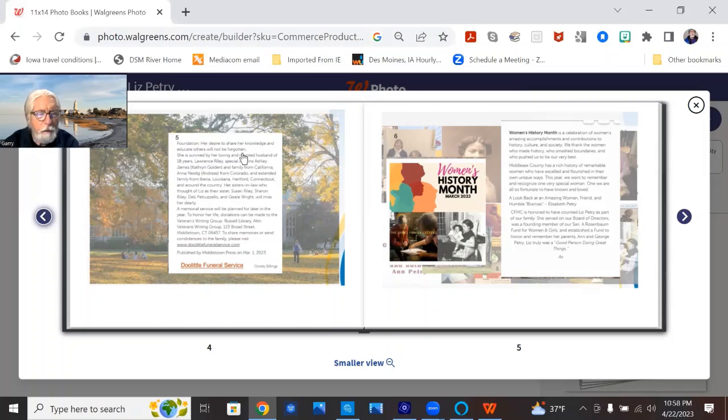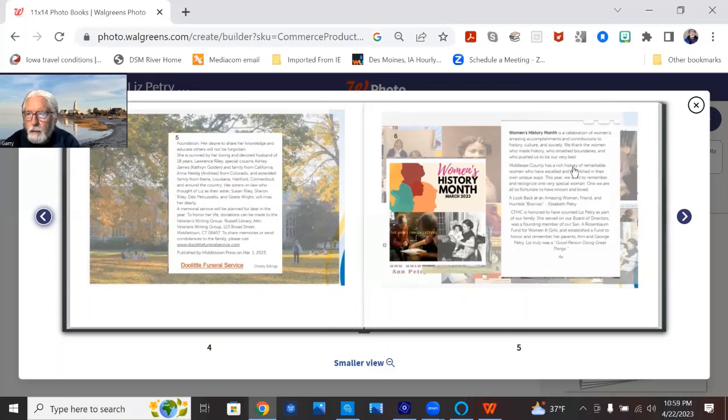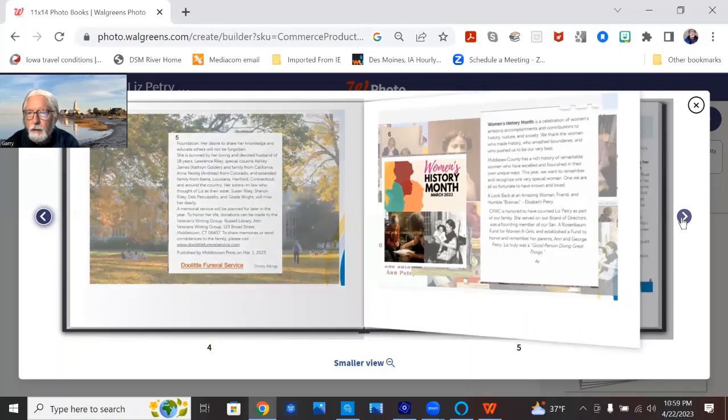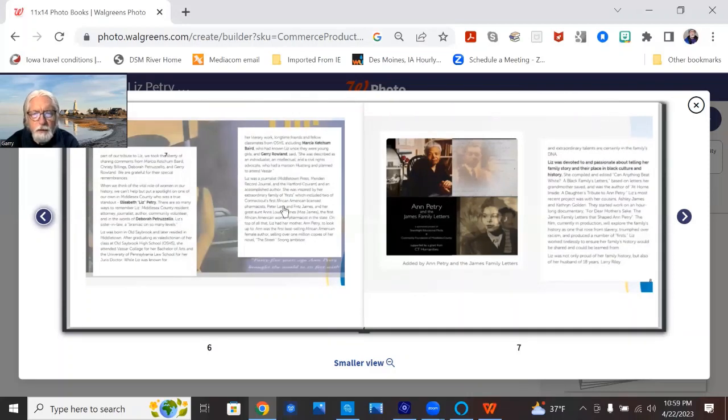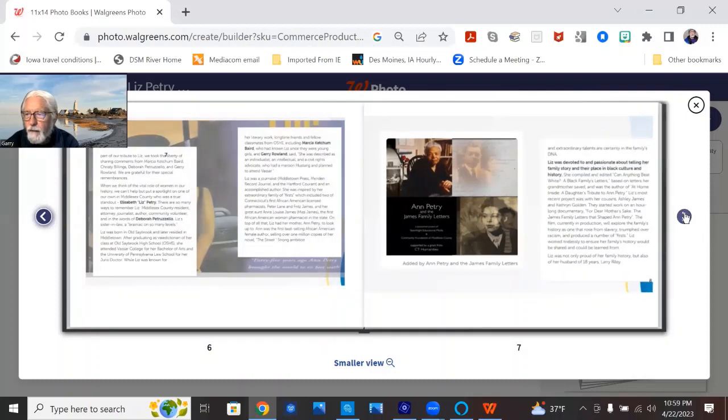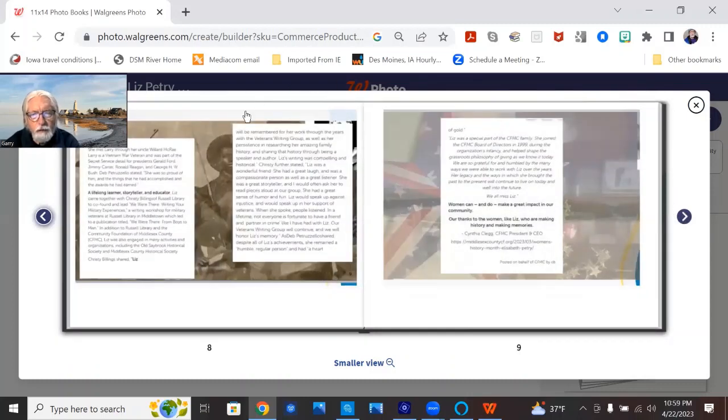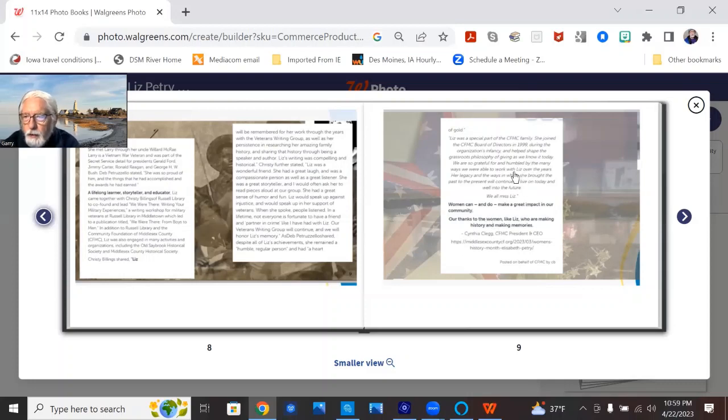And in the live version of the slideshow, we embedded links to webpages and videos and stuff. And then we have got, this is a nice write-up on featuring Liz for Women's History Month. And even talks about the three amigos here, and how we have figured into the memories. Liz was devoted and passionate about telling her family story, it says. And she was a lifelong learner. Women can and do make a great impact on our community, thanks to women like Liz, who were making history and making memories.